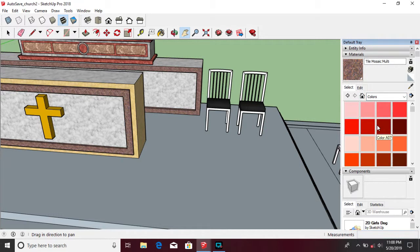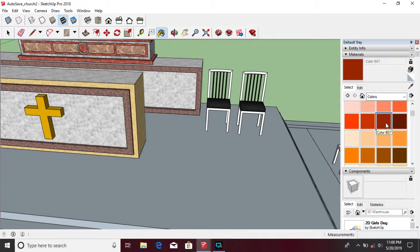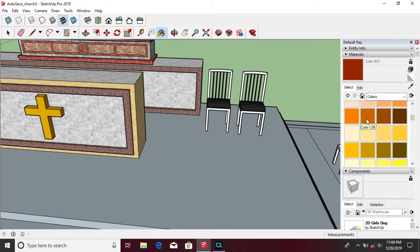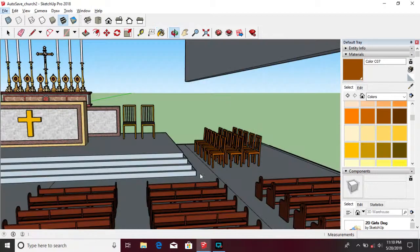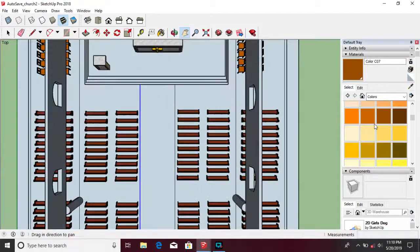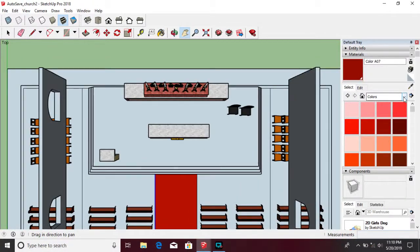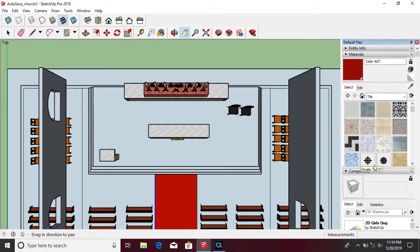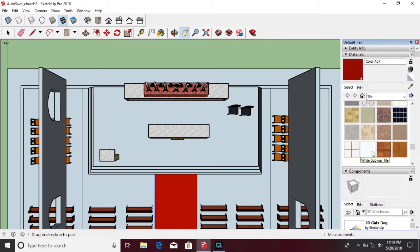In changing the color of the components, you can use the paint bucket tool and change it to the color you want. By using the paint bucket tool, you can also apply tiles, carpet, and many others.